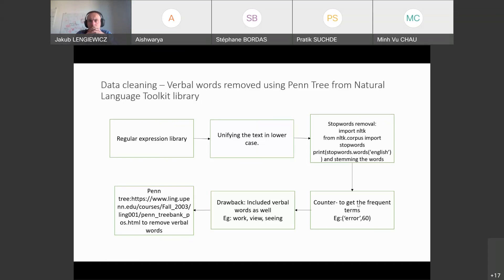The main drawback I noticed was that verbal words like 'work', 'view', and 'seeing' appeared frequently but had little technical importance. To handle this, I used a PenTree library that separates sentences into subject, verb, and object. Depending on the context, the verb is then removed, allowing me to obtain the top 100 frequent words with higher technical importance.